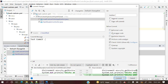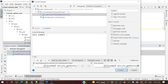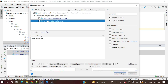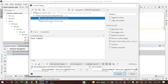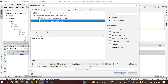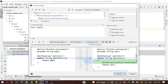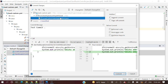In the commit window you can see all the files you are going to commit. If you click on a file you can see exactly what changes are included in that commit. You can verify your changes right here before committing.